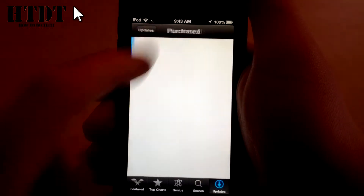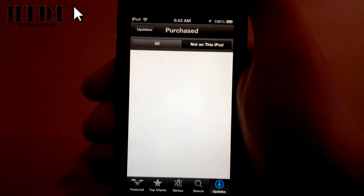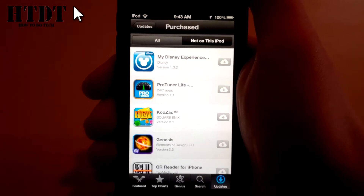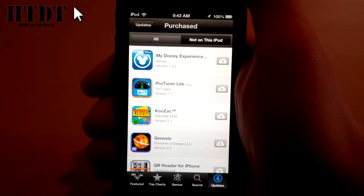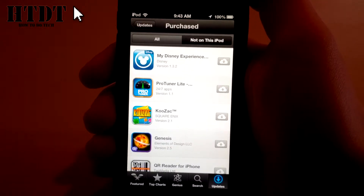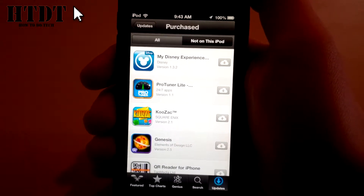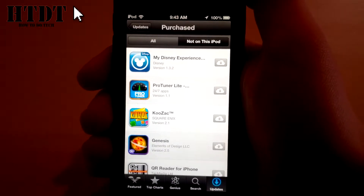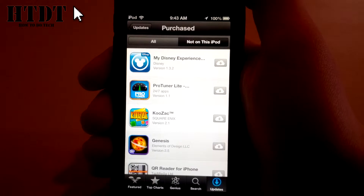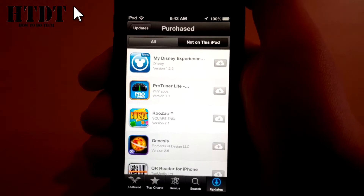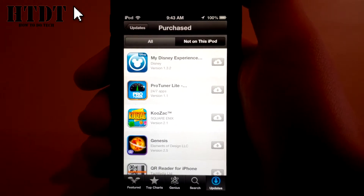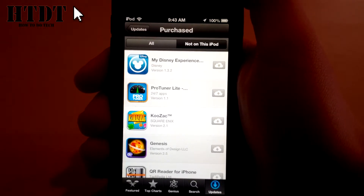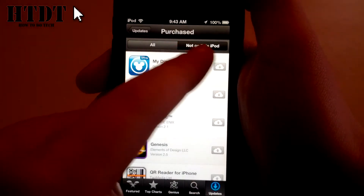Now we're going to go under Purchased, which should show up right at the top. You're going to notice you have two options once you go under Purchased. You can have Not on this iPod — it will switch to iPad or iPhone depending on your device — and then All. If you show All, whether you have the app on your device or not, it will show it. But chances are you're looking for an app you don't have currently, so you want to select Not on this device.